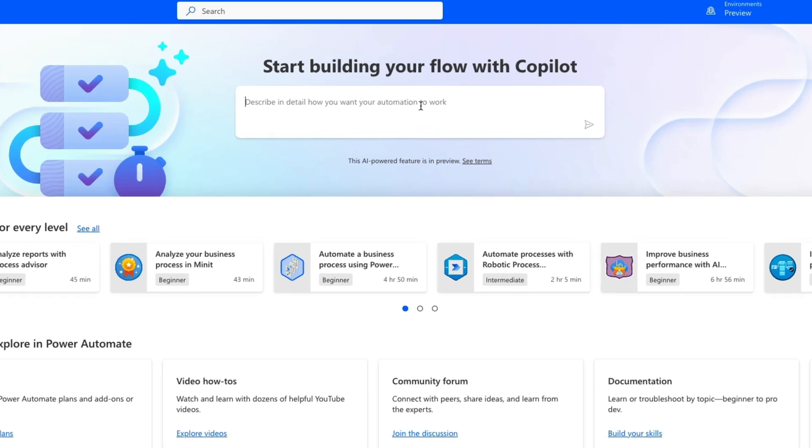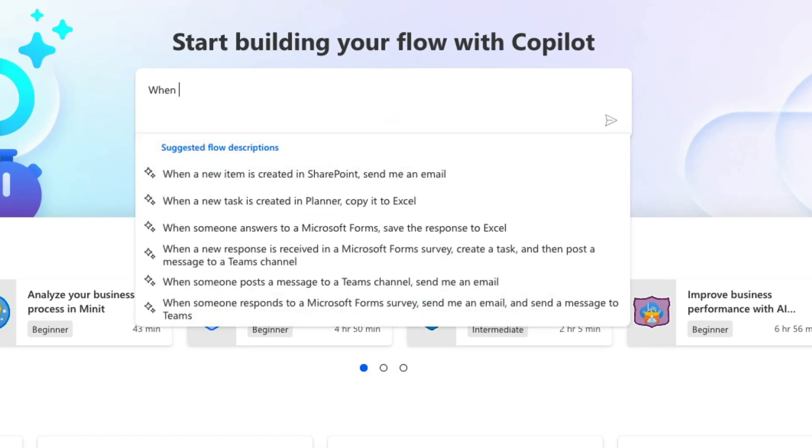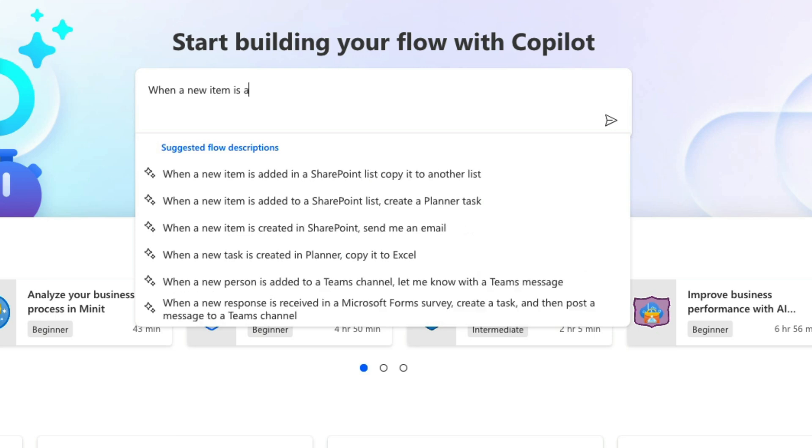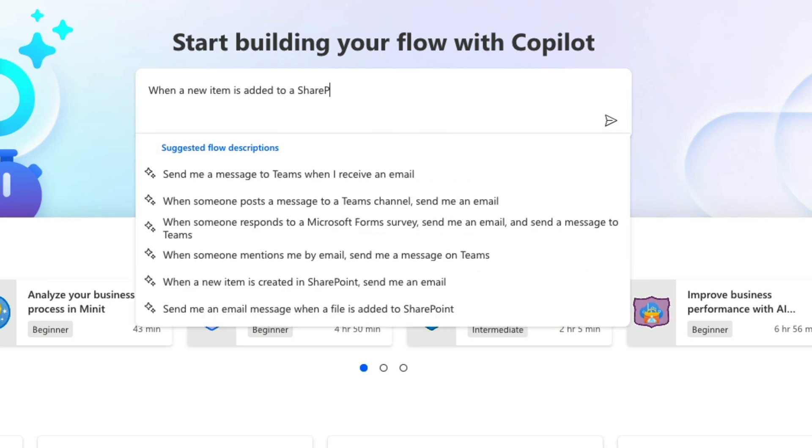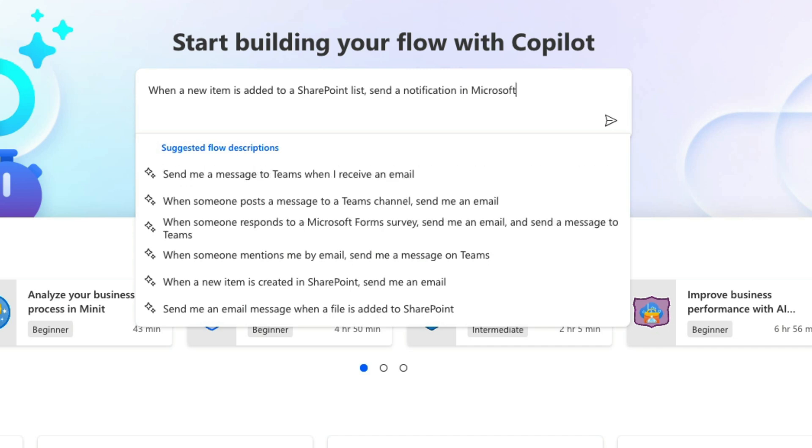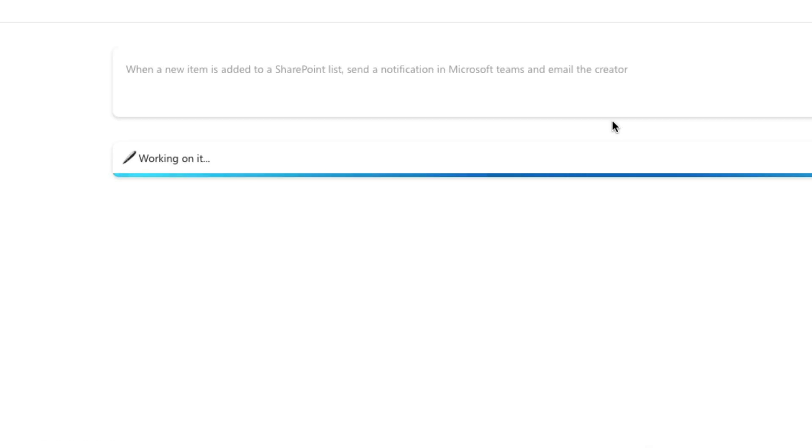So let's see how we can ask co-pilot to help us out with this. And we want to be as specific as possible here. So I'm going to say something like when a new item is added to a SharePoint list, send a notification in Microsoft Teams and email the creator. So we're keeping it specific, but yet still a little generic. You see, I'm not getting very detailed on what specific list I want them to connect to or the data points in the list. Now we'll just see if it's able to recognize my input. So we're going to submit this to the co-pilot.